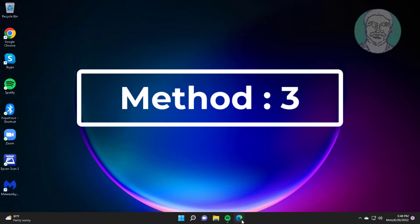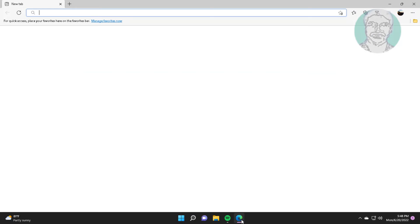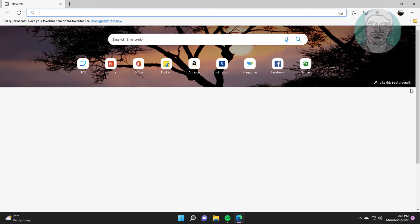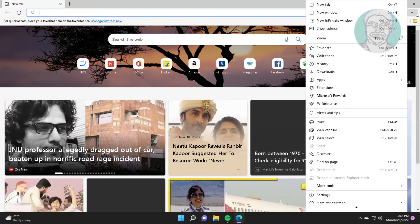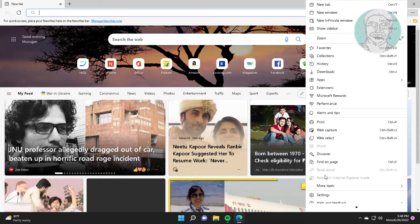Third method is to open Microsoft Edge, click Help and Feedback, then click About Microsoft Edge.